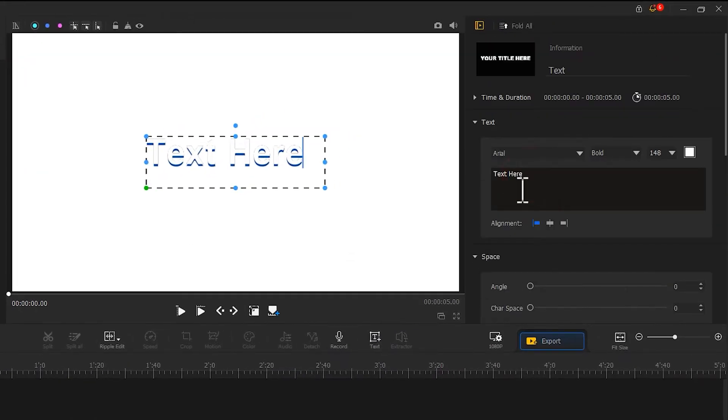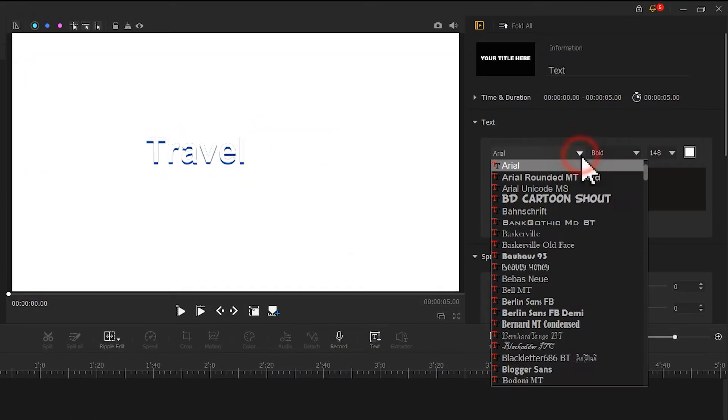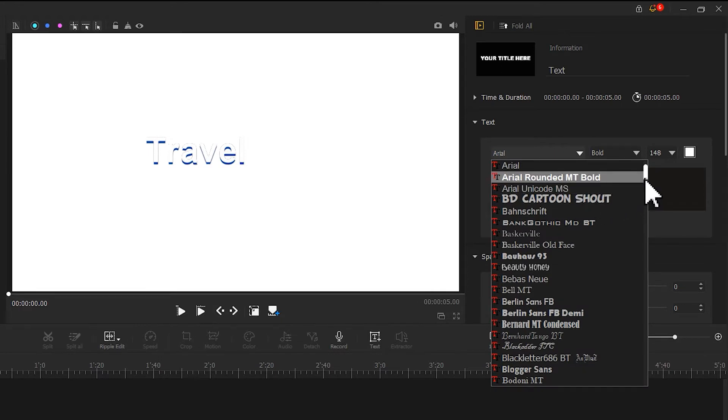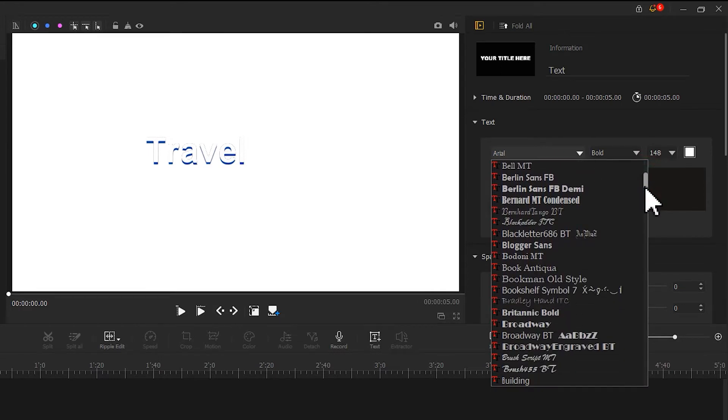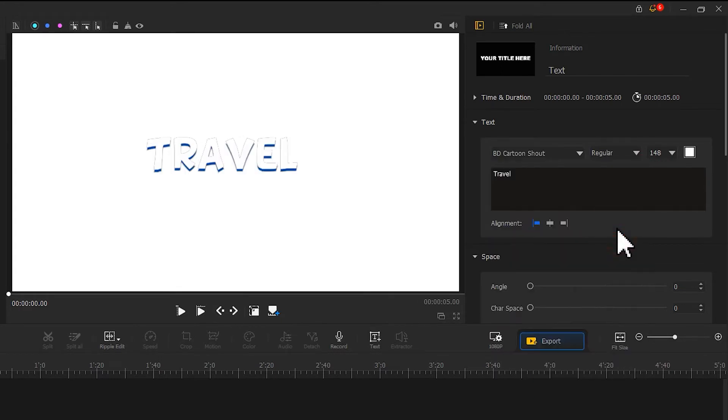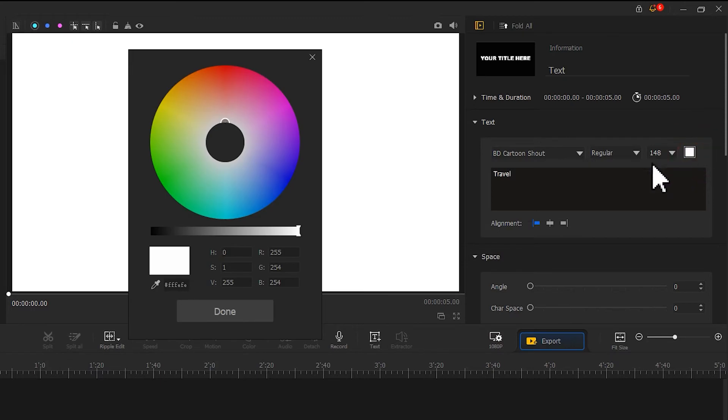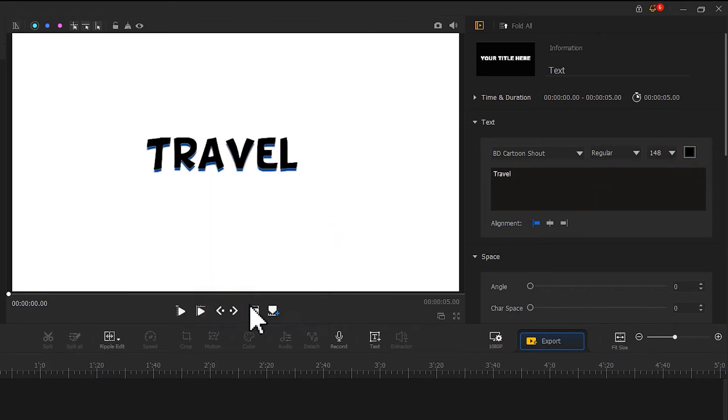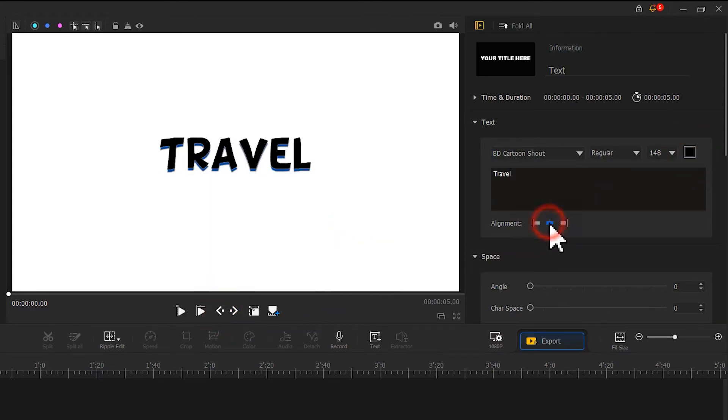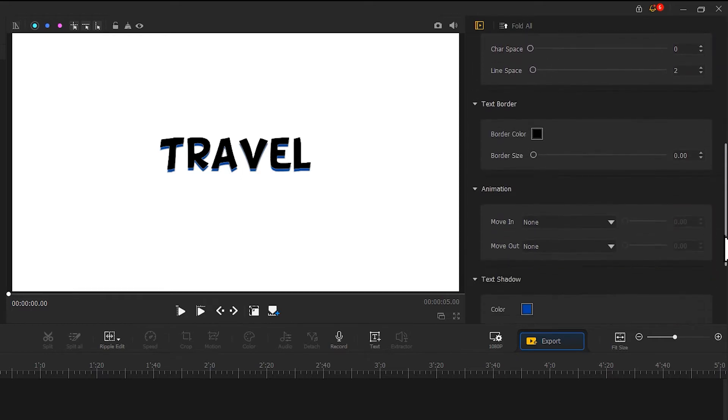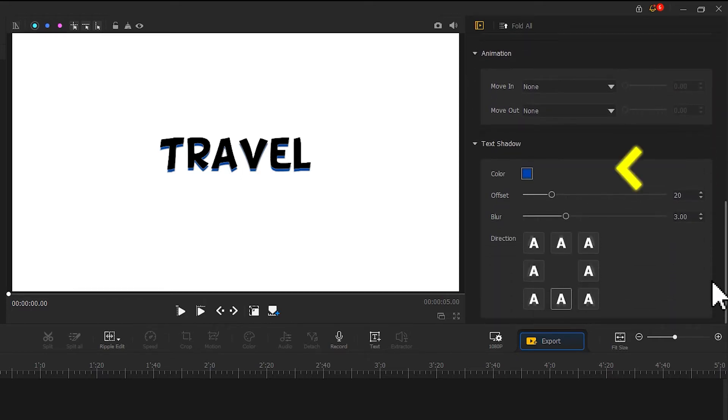In the inspector on the right, enter the text that you want. Adjust the size, font, and other elements of the subtitles. Change the text color to black, and find text shadow and adjust the offset to zero to remove shadow.